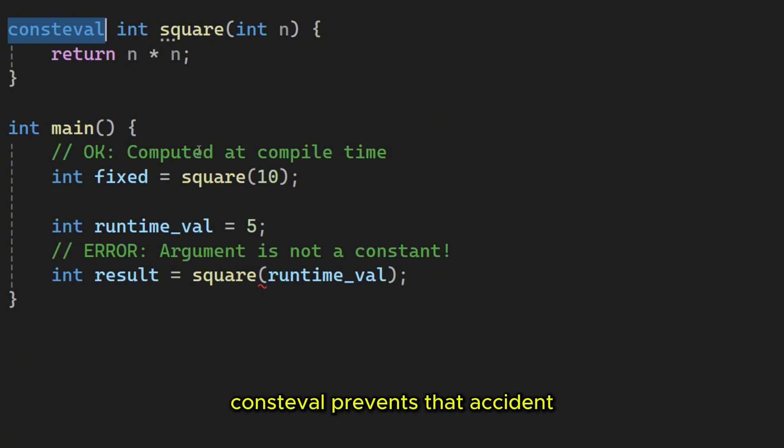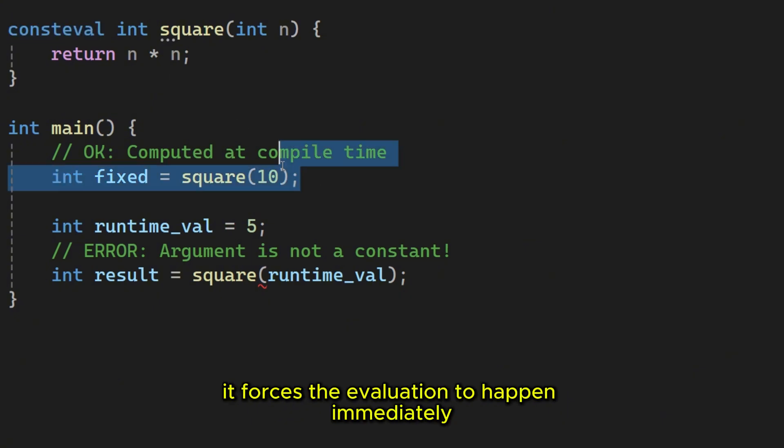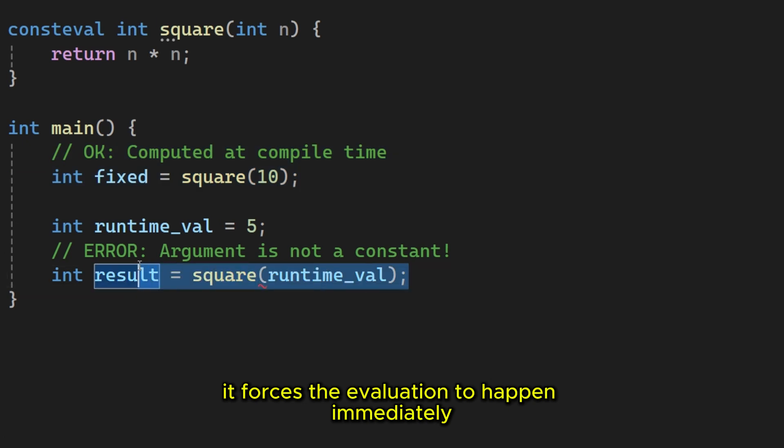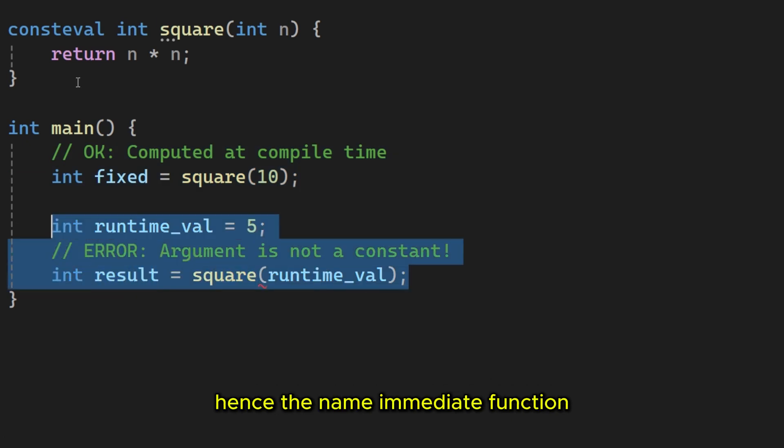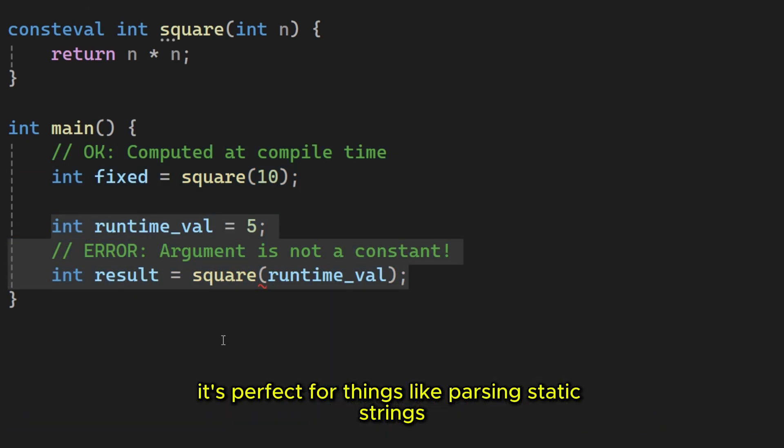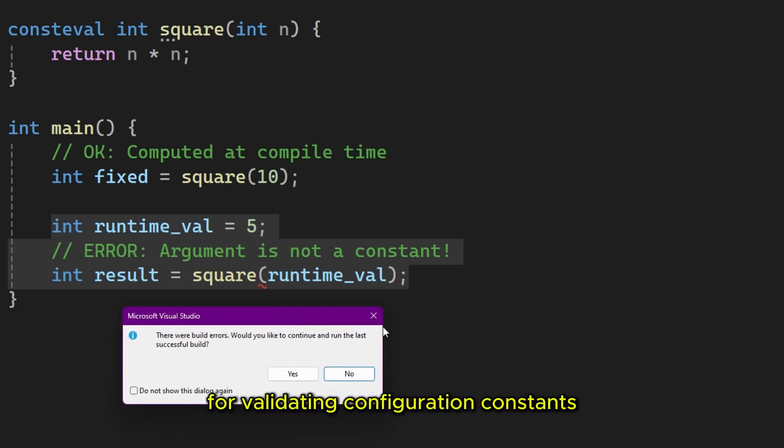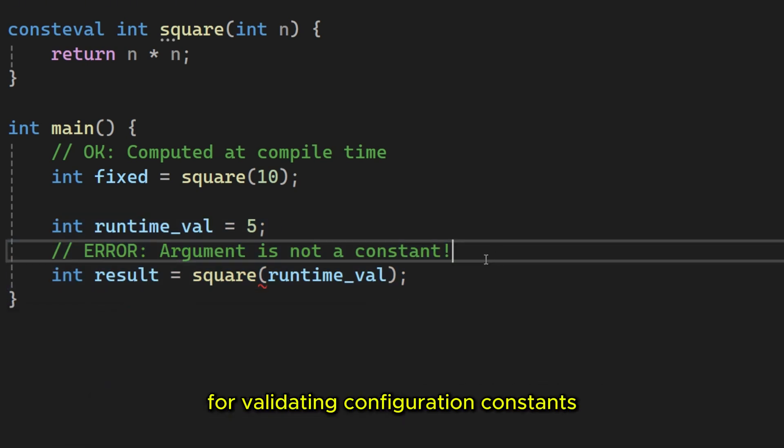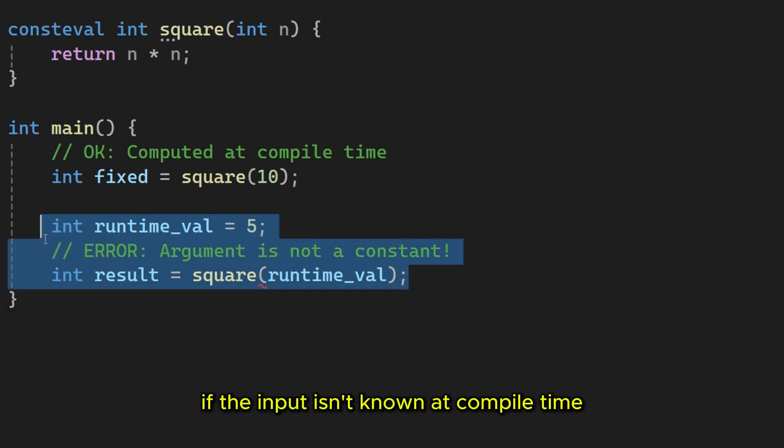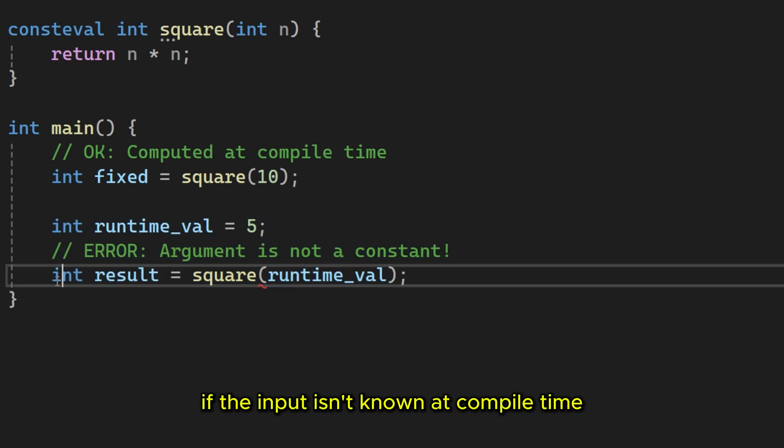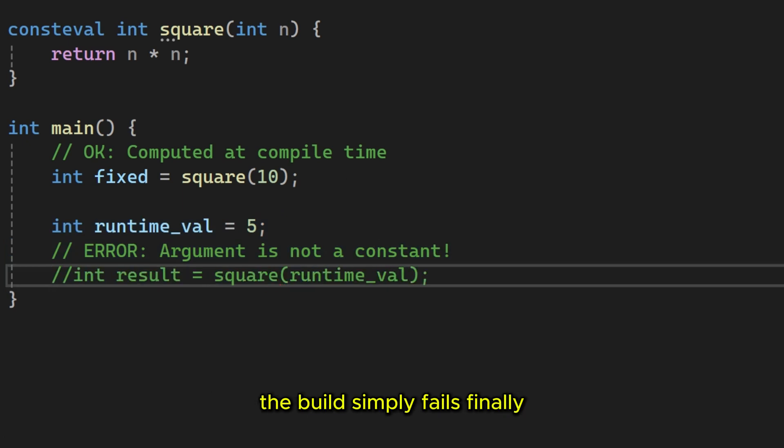Constival prevents that accident. It forces the evaluation to happen immediately, hence the name immediate function. It's perfect for things like parsing static strings or validating configuration constants. If the input isn't known at compile time, the build simply fails.